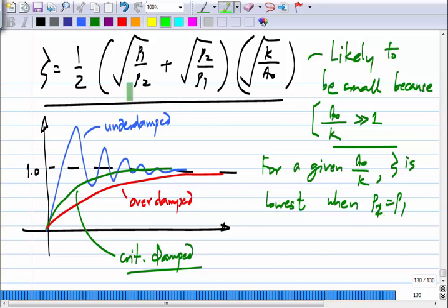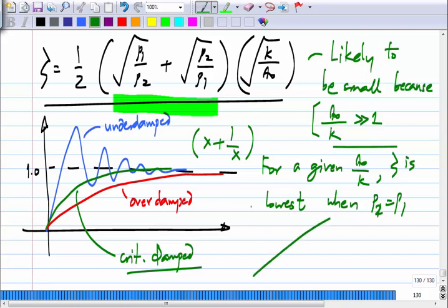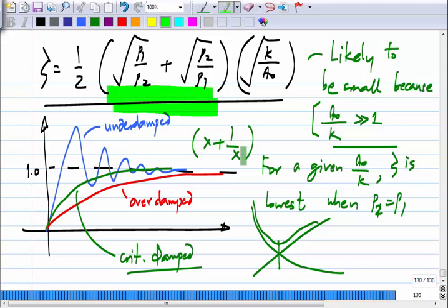Zeta is likely to be small because A-naught by K is much greater than one — this is the DC loop gain, which must be much higher than one in a negative feedback system, otherwise there is no point designing it. Even within that, for a given A-naught by K, zeta is lowest when p1 equals p2. The sum involving p1 and p2 has the form x plus 1/x, which has its minimum when x equals 1, i.e., p1 equals p2. So the second-order system will be stable — the natural response will decay with time — but it is very likely to be severely under-damped and consequently useless.